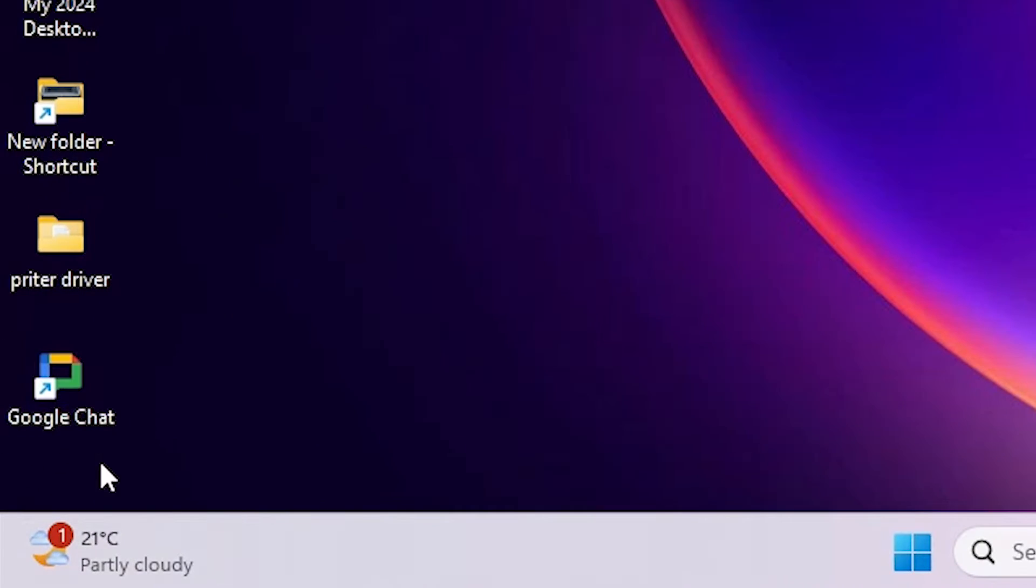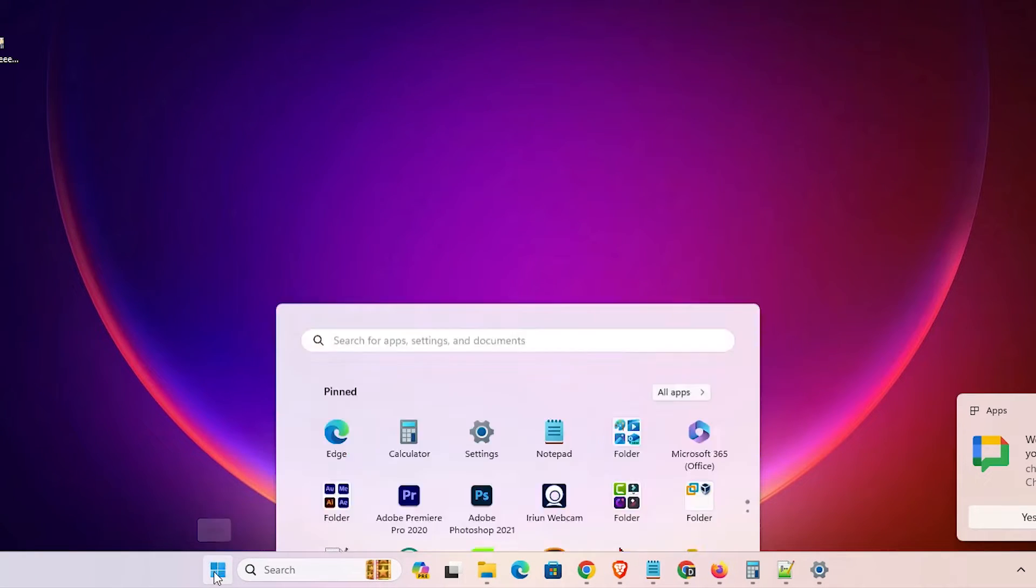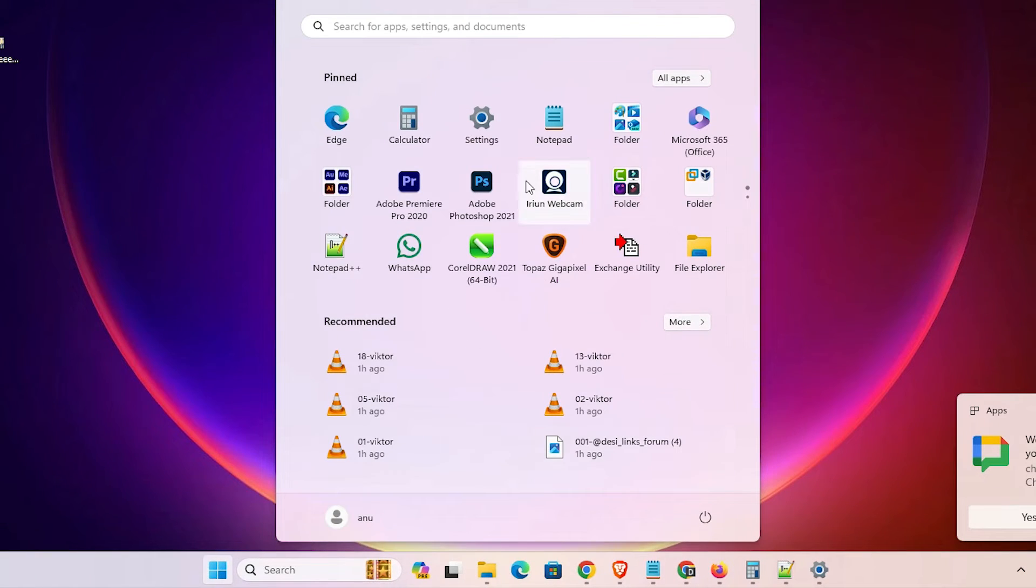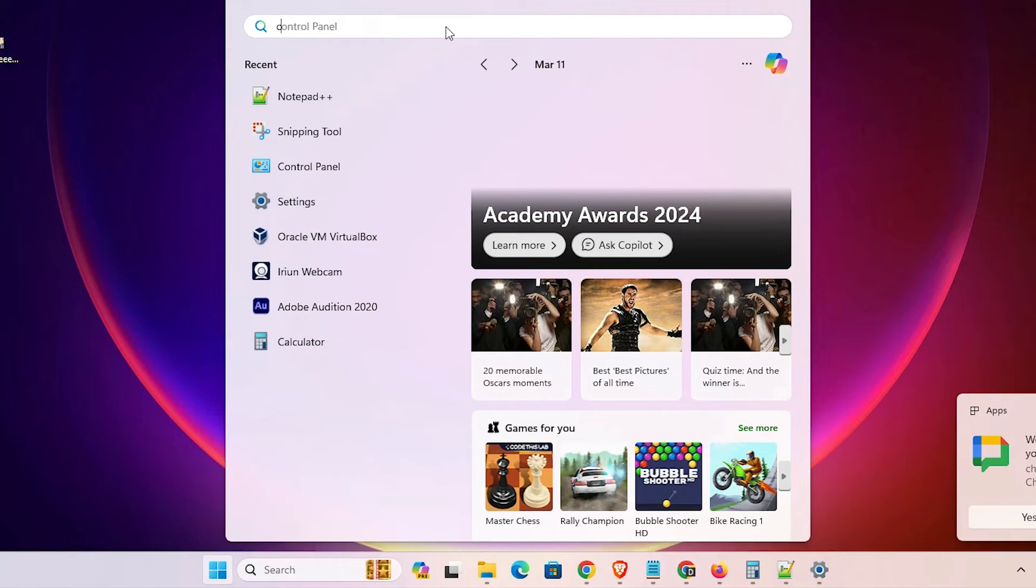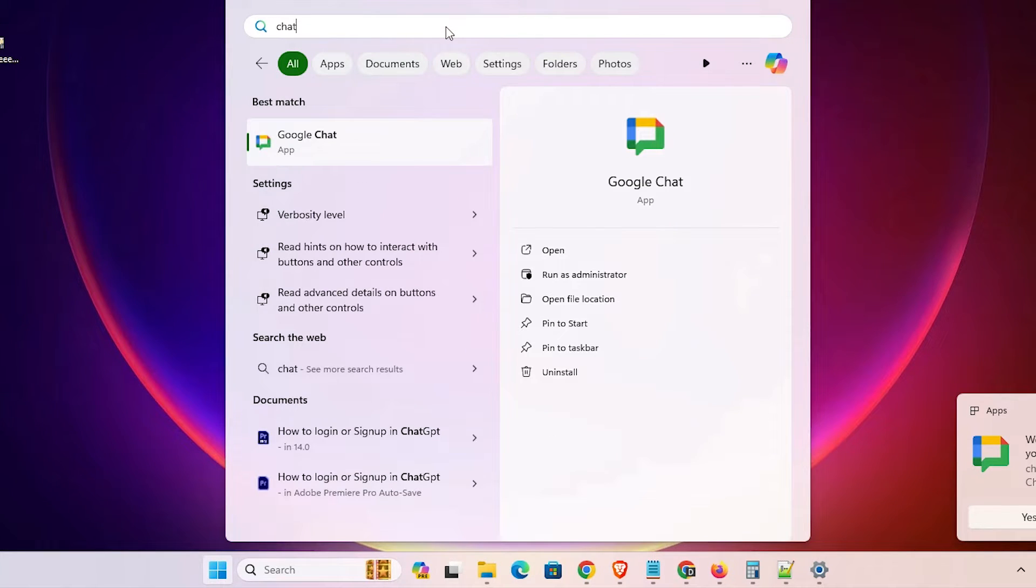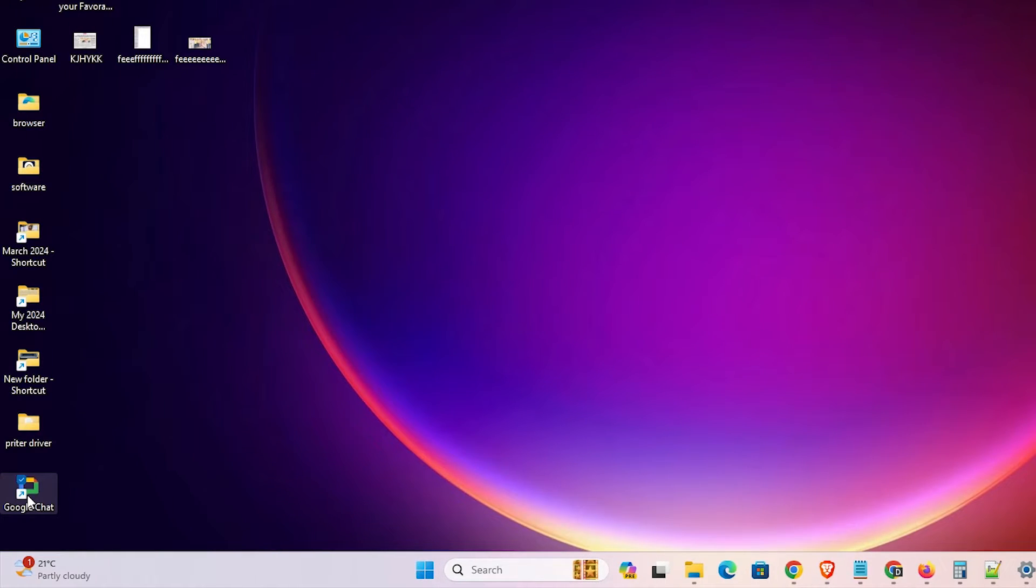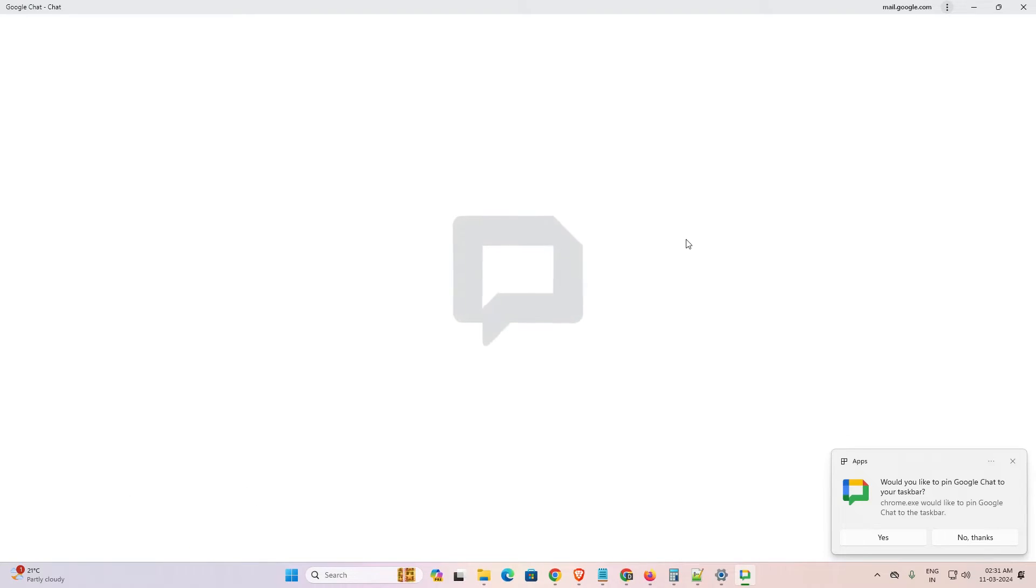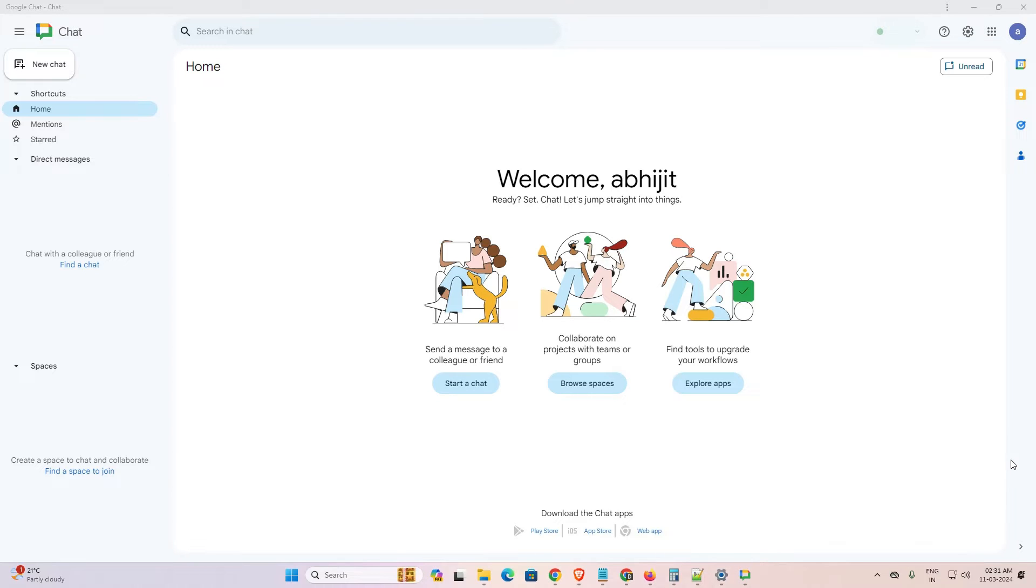On desktop we find Google Chat. It is installed. Go to the Start menu. It is also in our list. Go to Chat and here we find Google Chat also. You can open it from anywhere, from Start or from the desktop. Our Google Chat is installed on our Windows 11 PC or laptop.